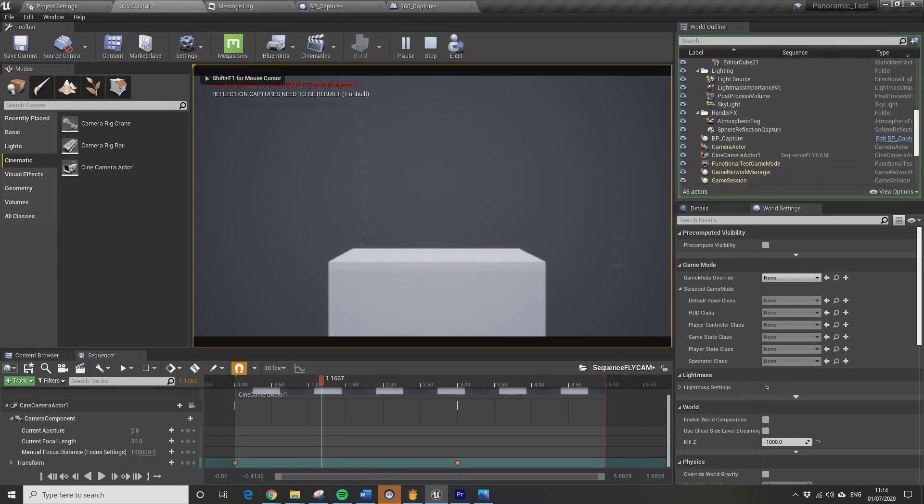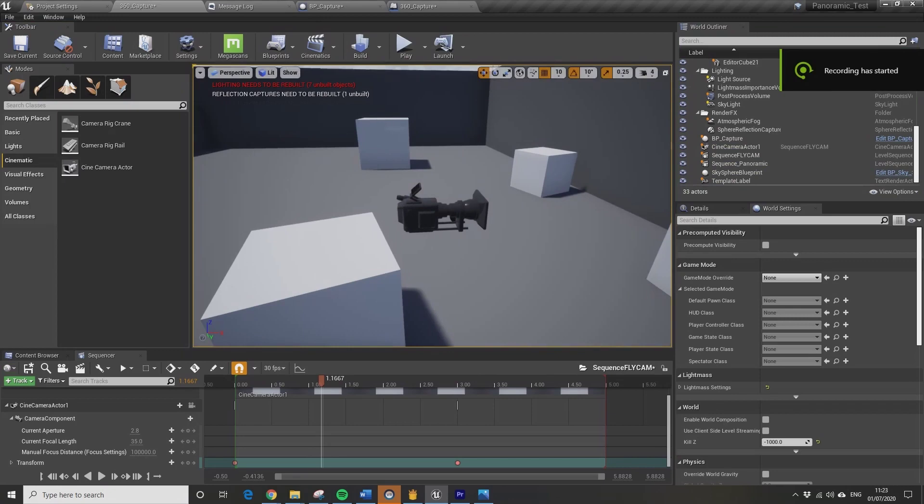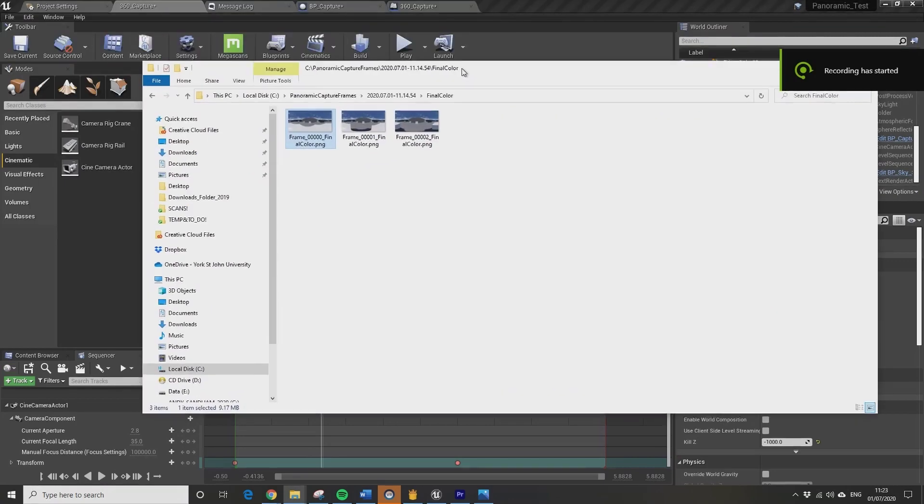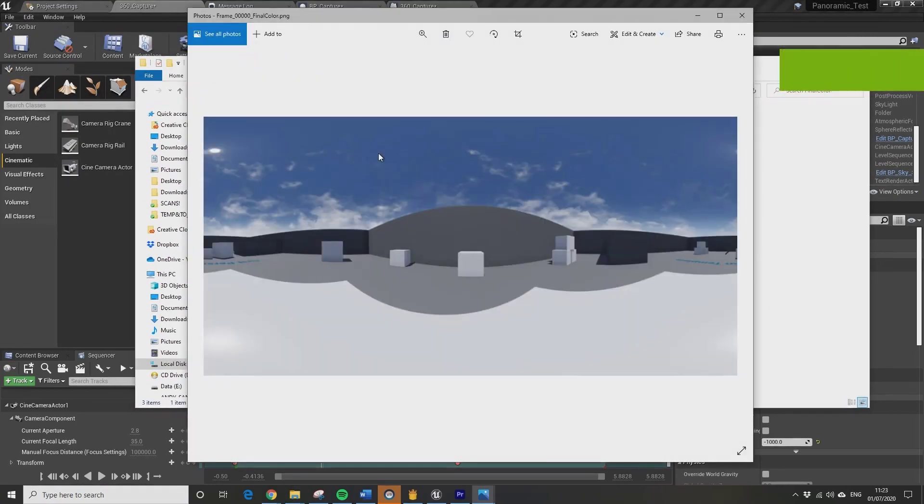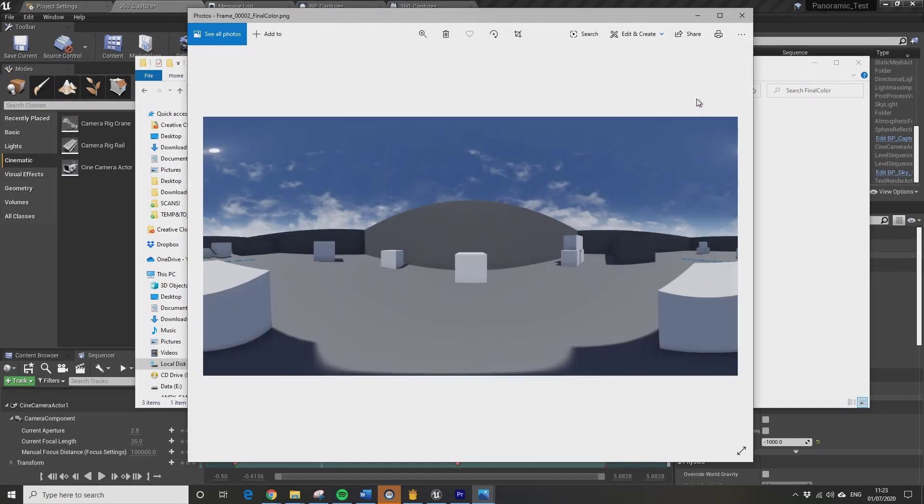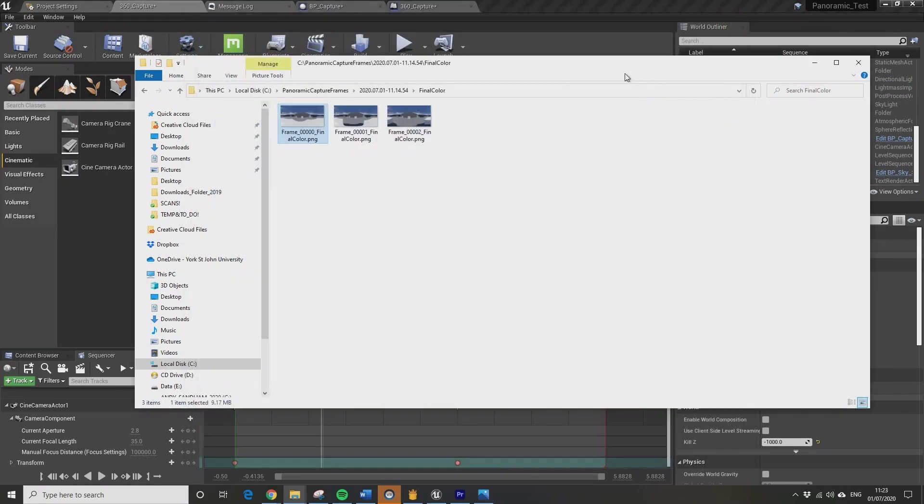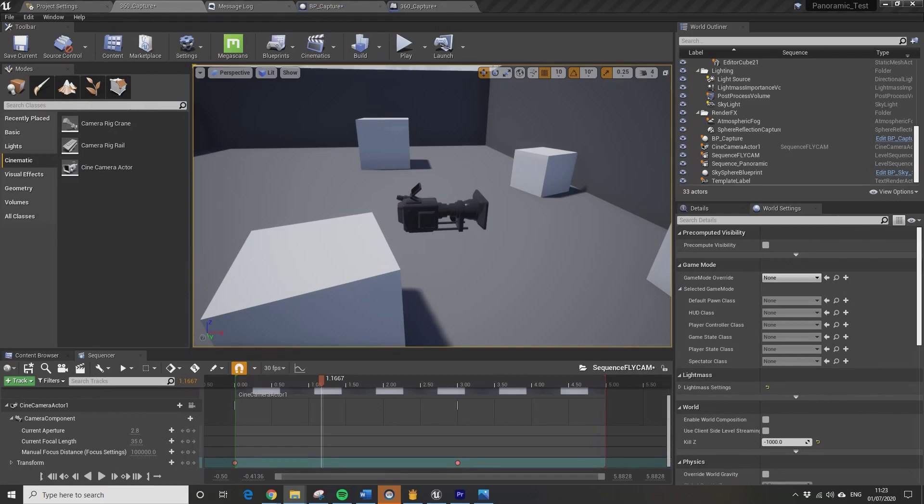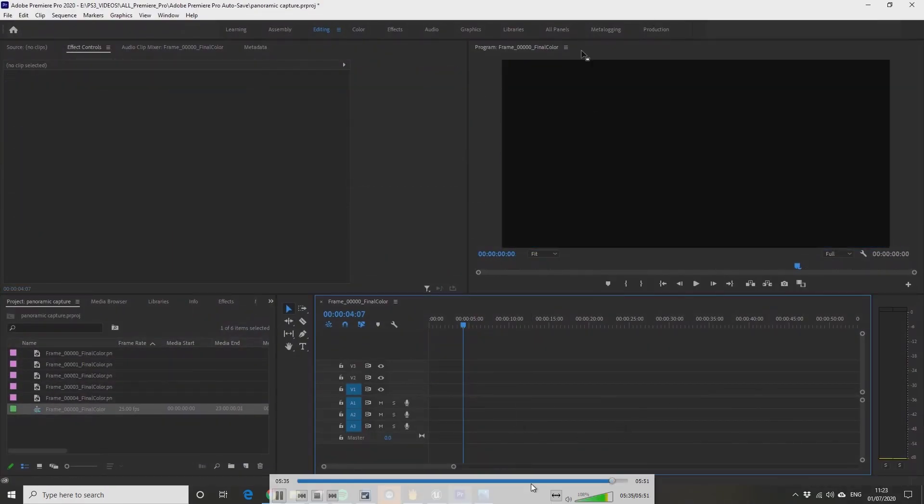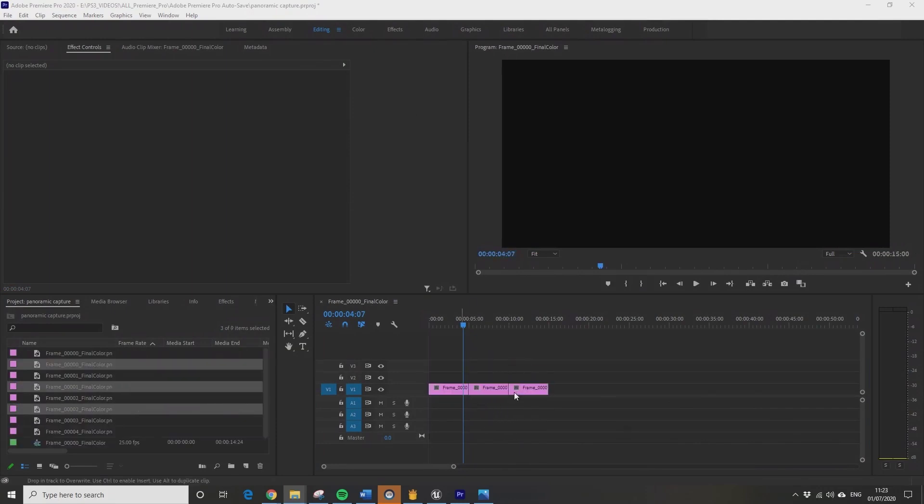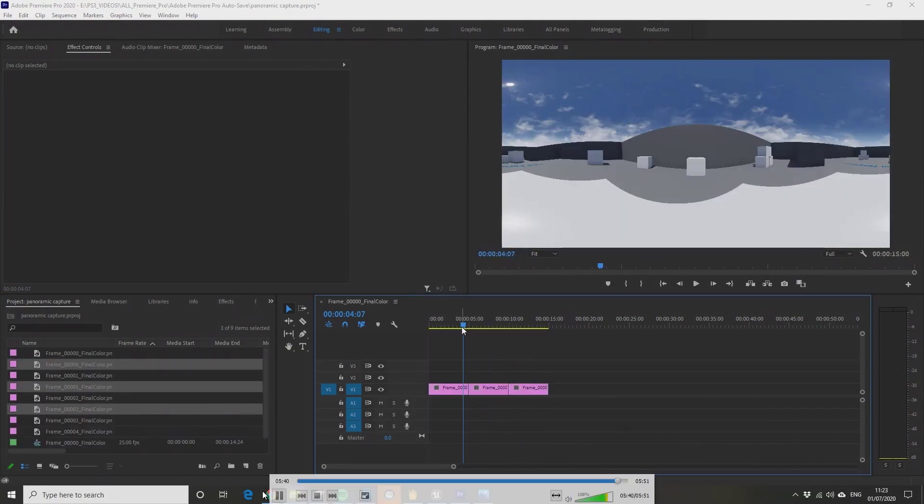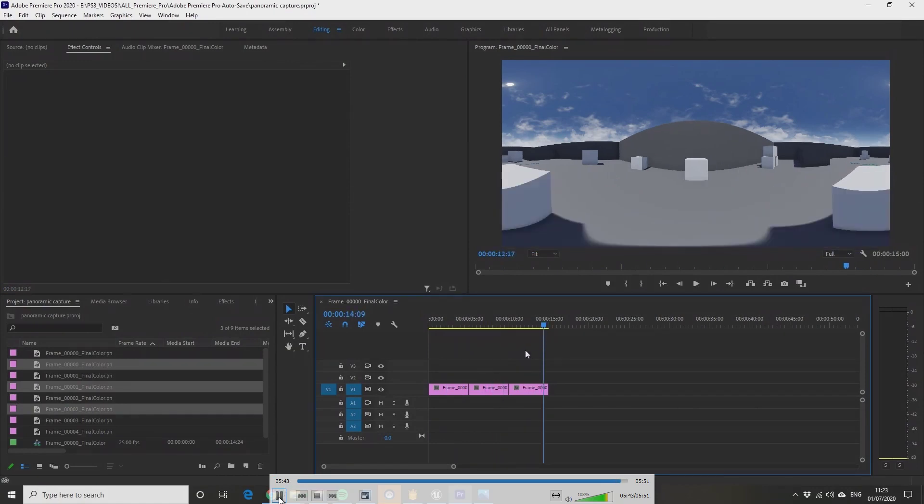So I've got three frames it's rendered out here. If I just flick through them, you can see that it's captured three animated frames. And you can then drag them into Premiere Pro, deleting some old frames there.